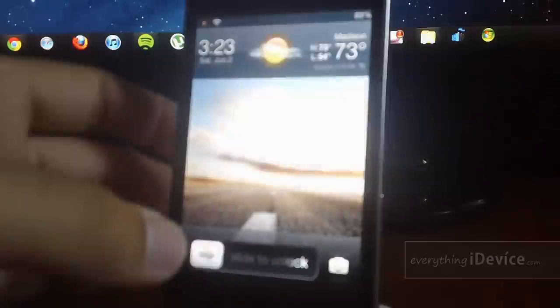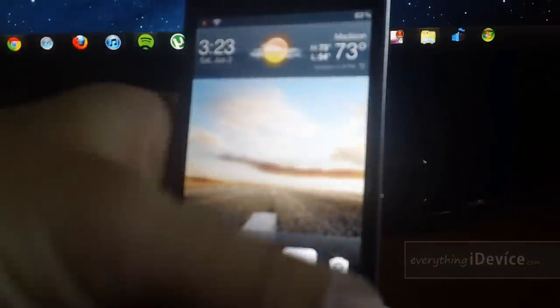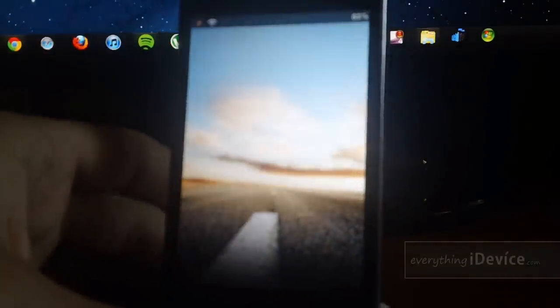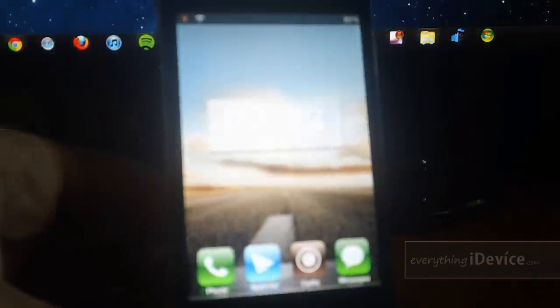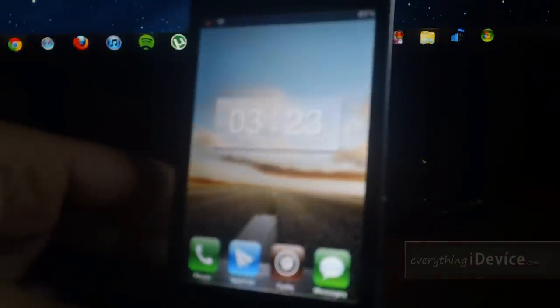It's free in Cydia from the Big Boss Repo and let me know what you guys think about SpotLock down in the comments. This is Jeremy from Everything iDevice and I'll catch you guys later.